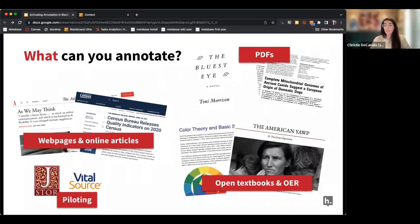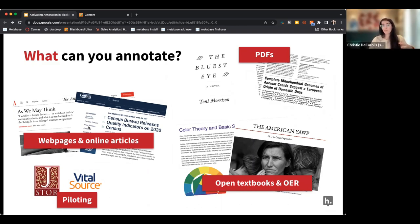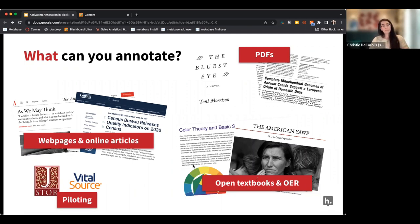Let me review the specific types of documents you can annotate with Hypothesis. You can annotate web pages and online articles — any public-facing web page that isn't paywalled. You can annotate PDFs, which I was demonstrating, and you can annotate any open textbooks and open educational resources, whether as PDFs or open-stacks URLs.